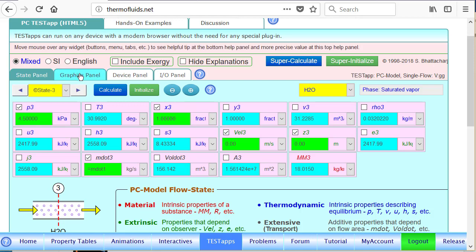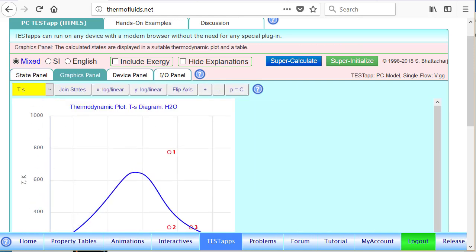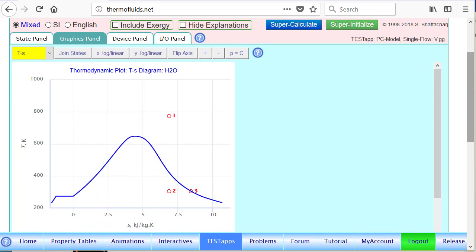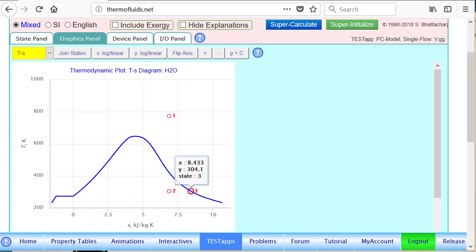In the graphics panel, we expect state 1, 2, 3 to be exactly as we plotted and anticipated.